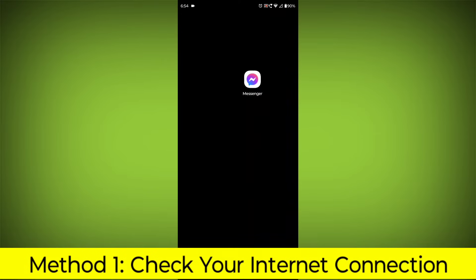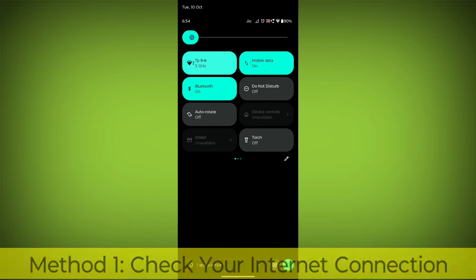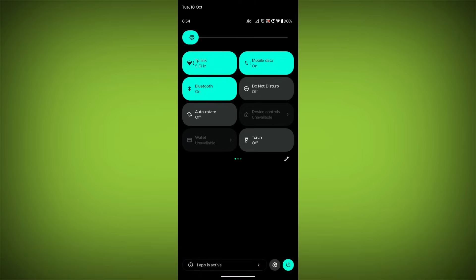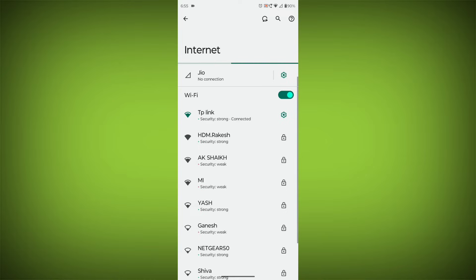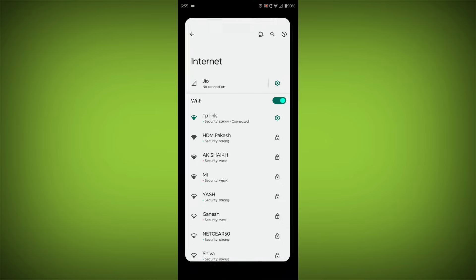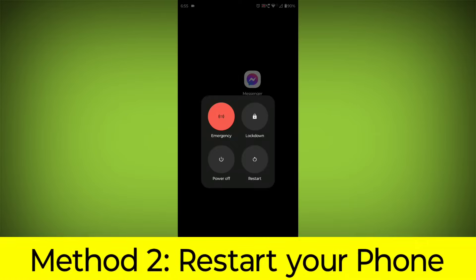Method 1: Check your internet connection. Make sure that you have a strong and stable internet connection. You can do this by trying to access other websites or apps on your device. If you are not able to connect to the internet, try restarting your router or modem.